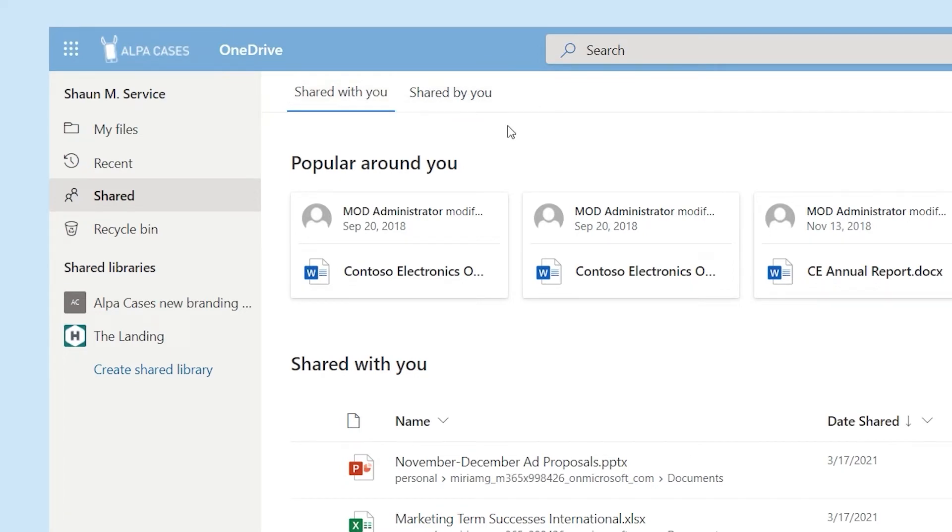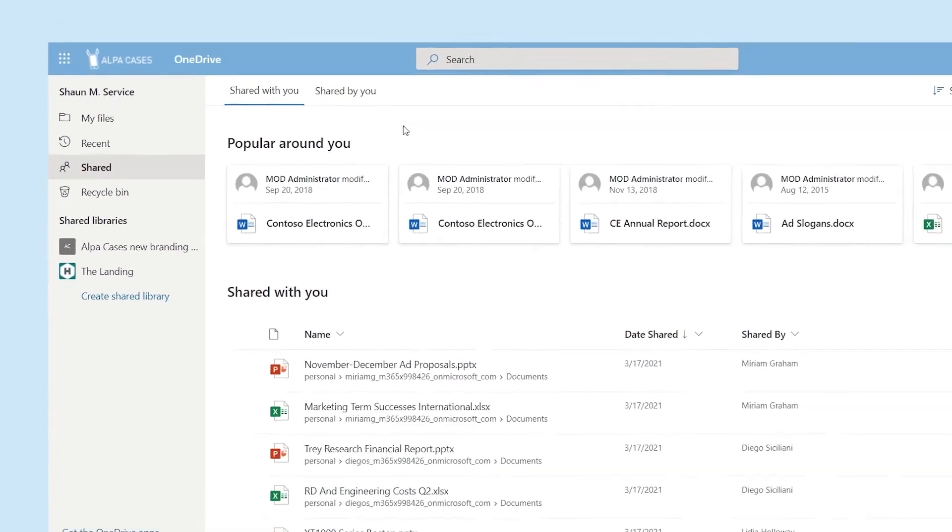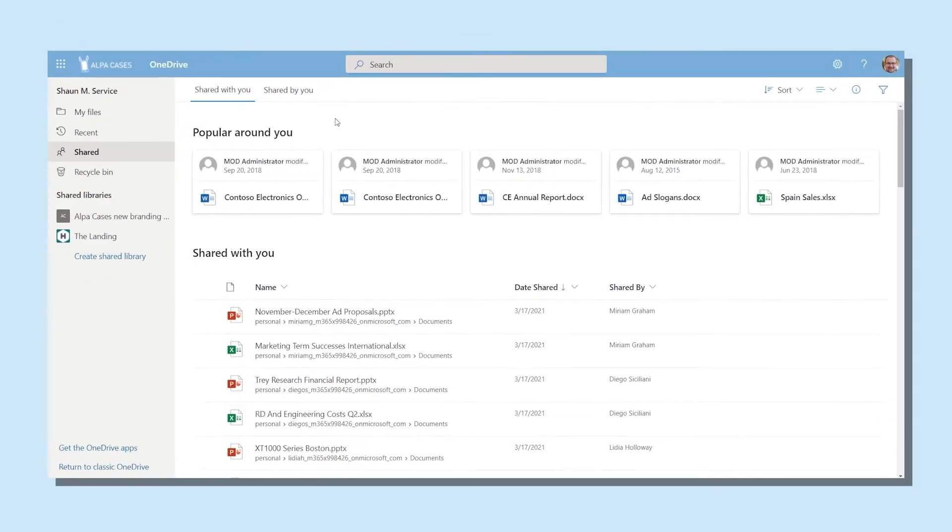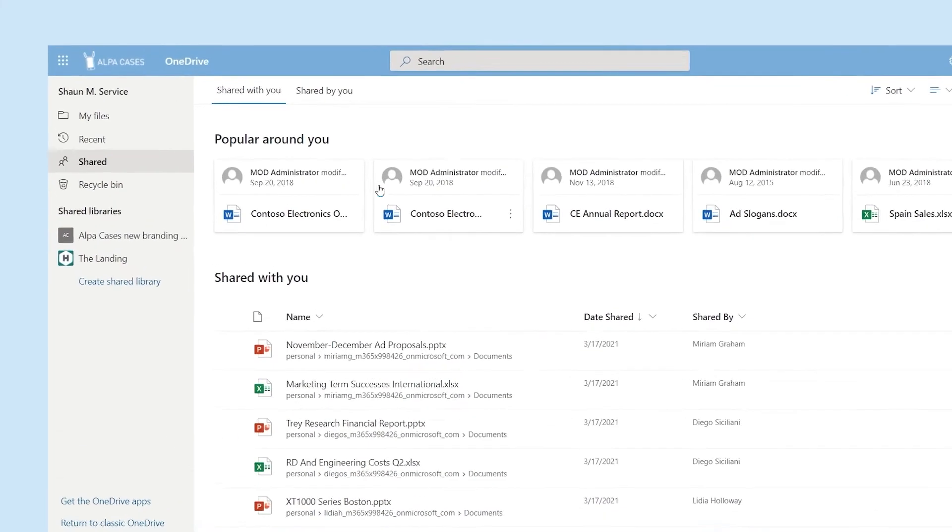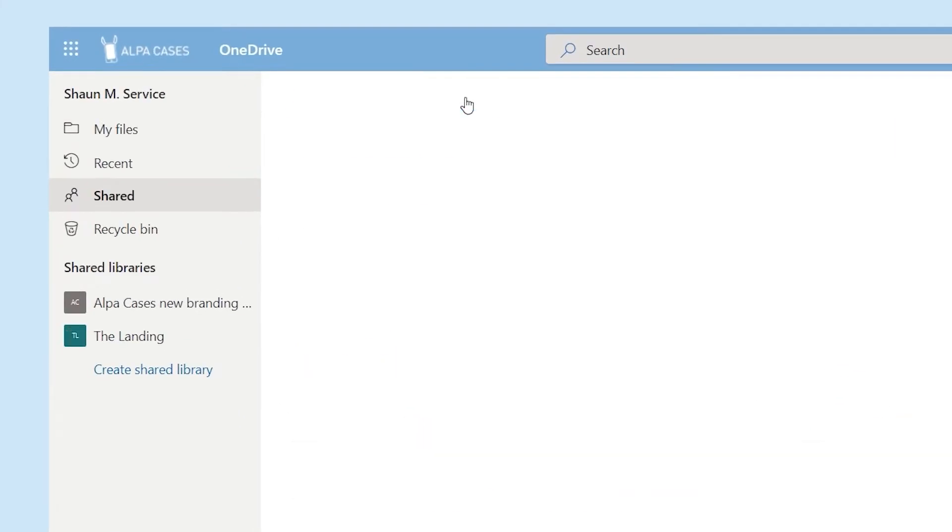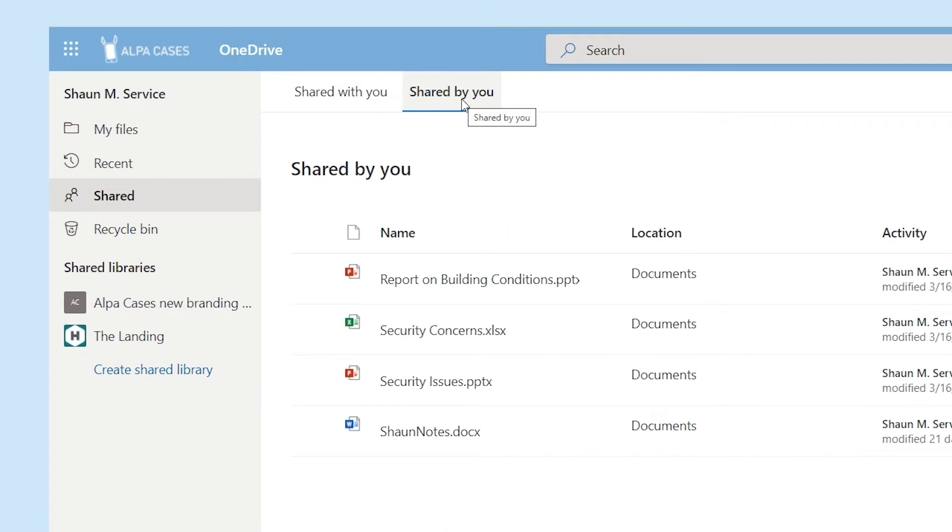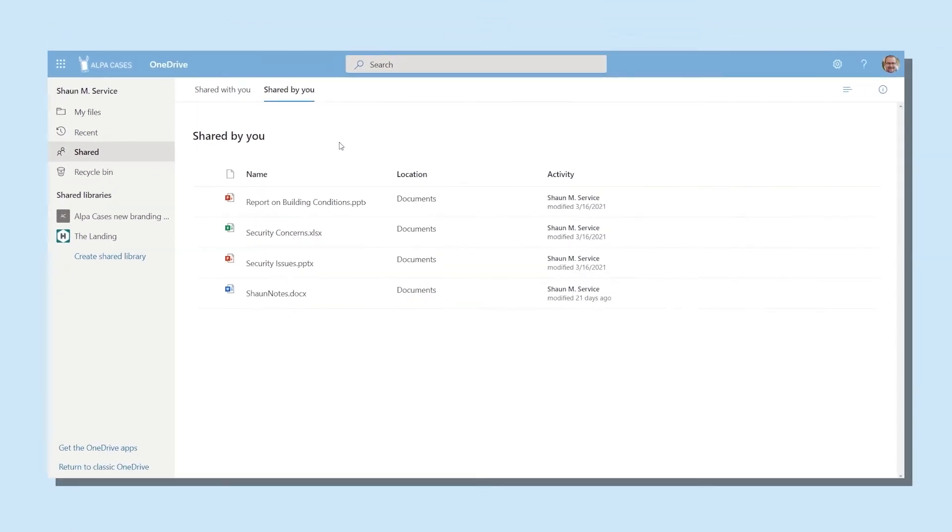In Shared with You, you'll find documents that someone else has either given you access to view or access to edit. In Shared by You, you'll find documents that you shared and gave other people permission to either view or edit.